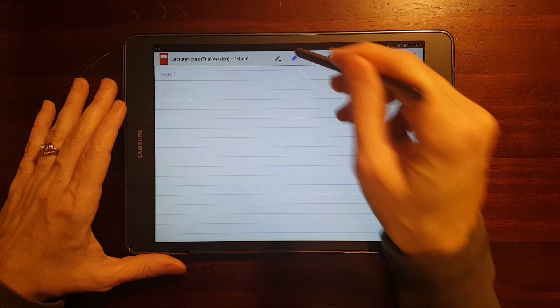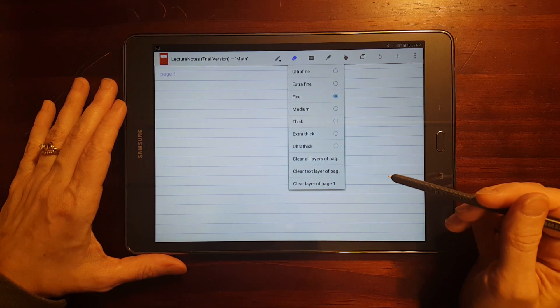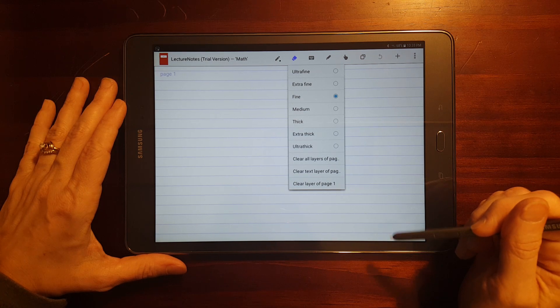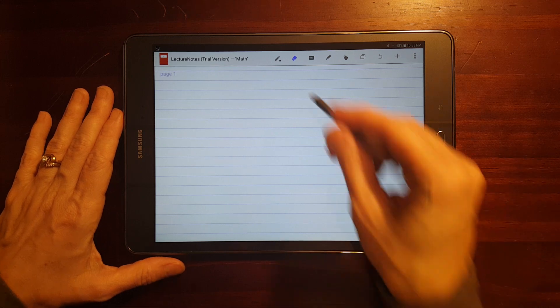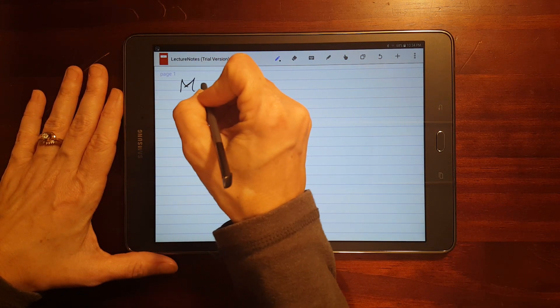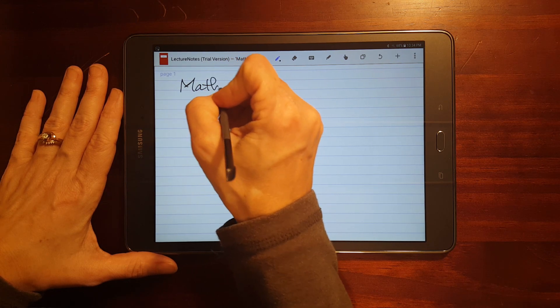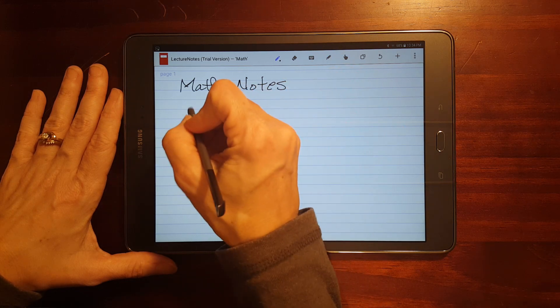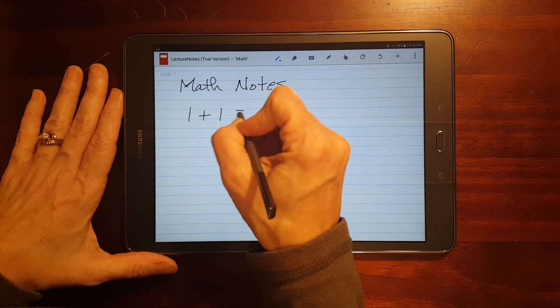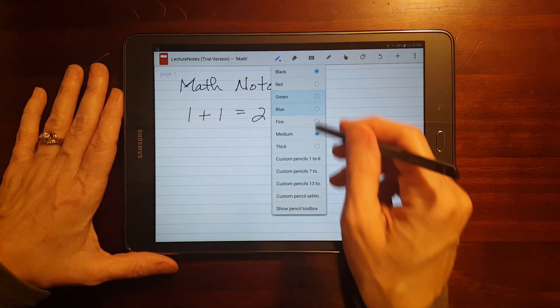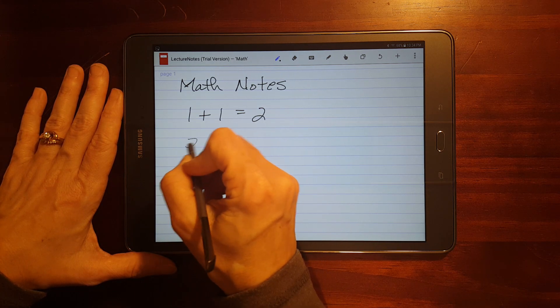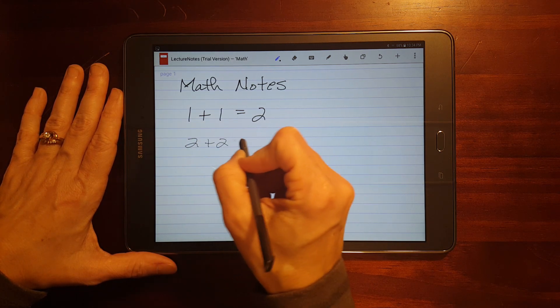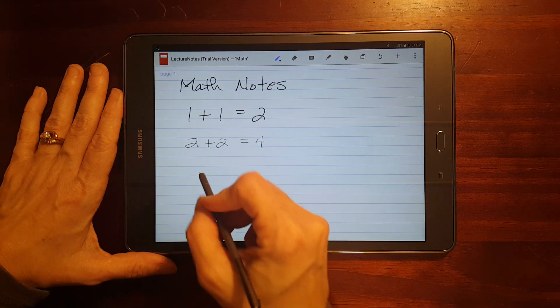So, I'm going to leave it on medium. Now, the eraser, you have more control than you did in S Note, I think. Yeah, I'll demonstrate that in a minute. Let me go ahead and write something.